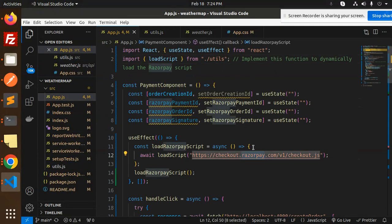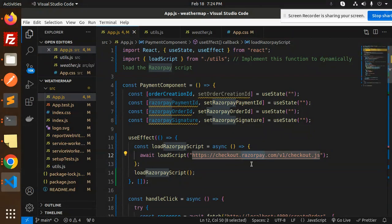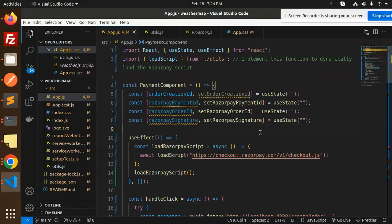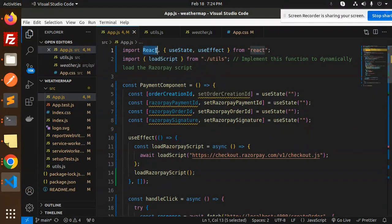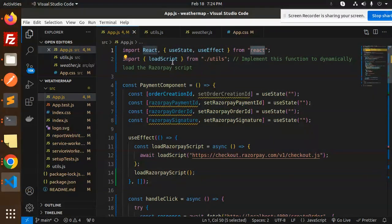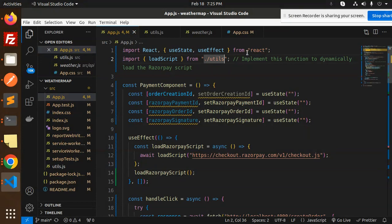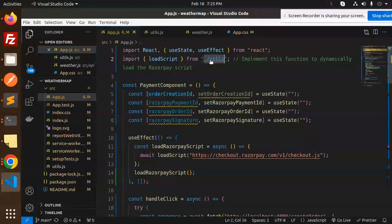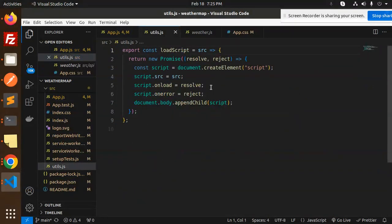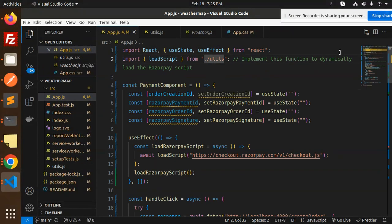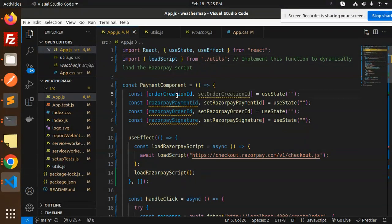This is the script I want to add while doing the payment so that the payment popup will come up. We use React useState and useEffect from React, and loadScript from the utils. These are the payment component variables - order ID, Razorpay ID.